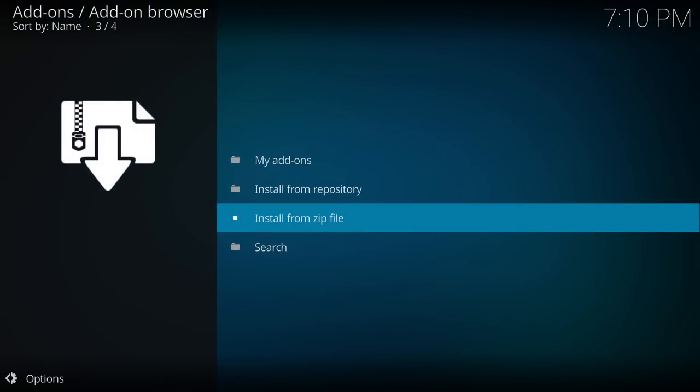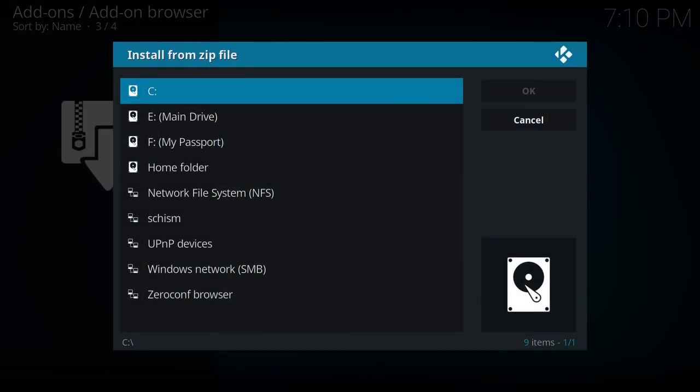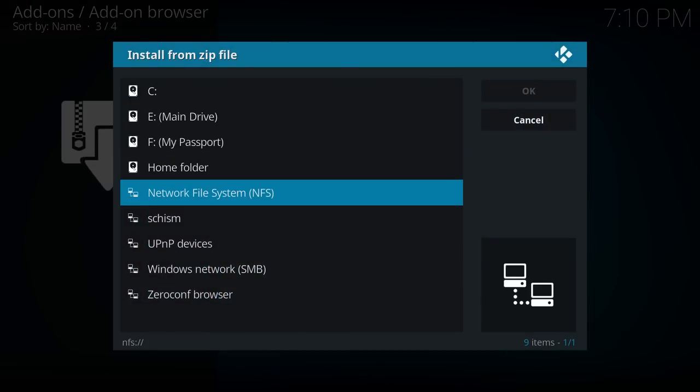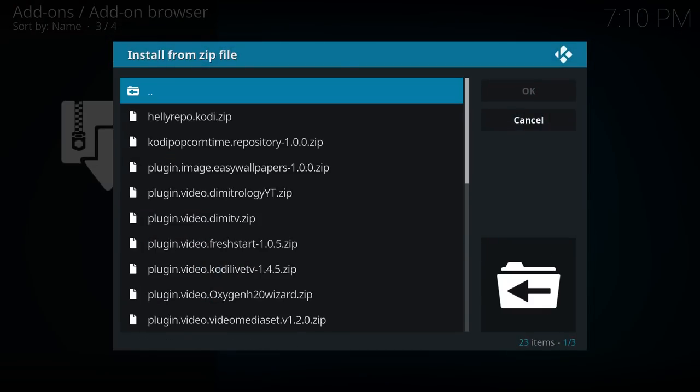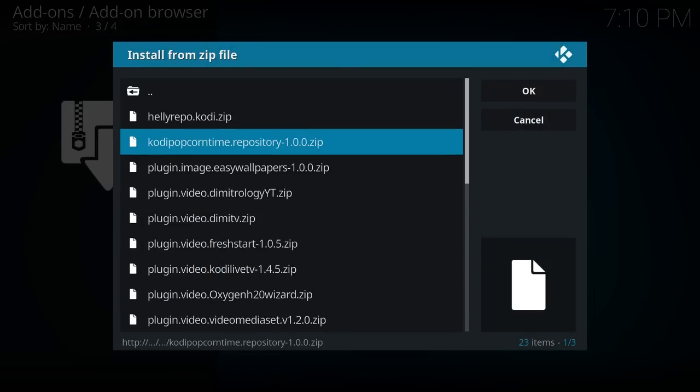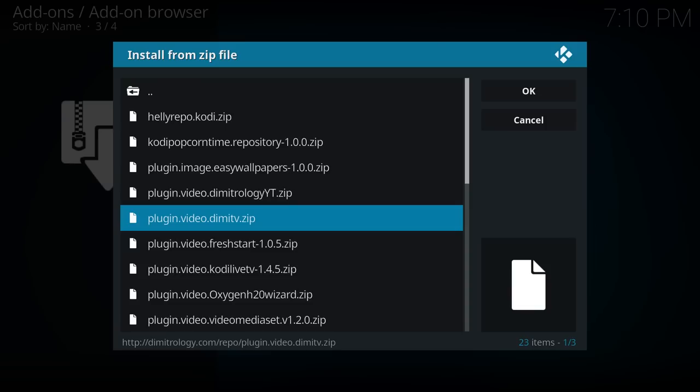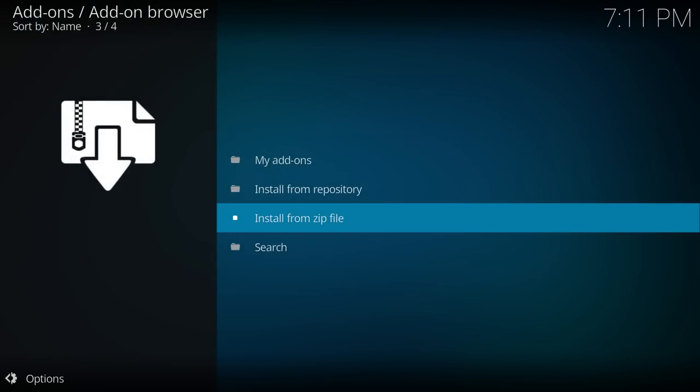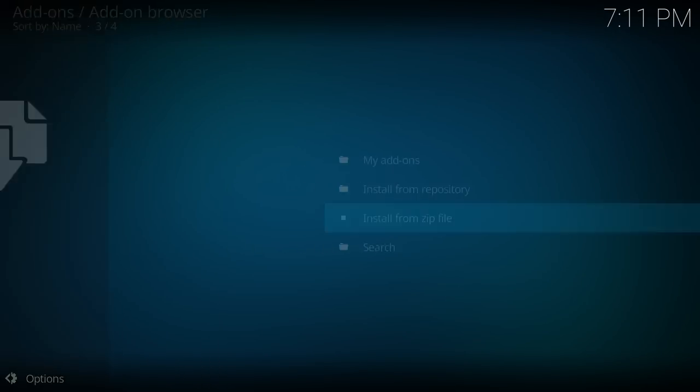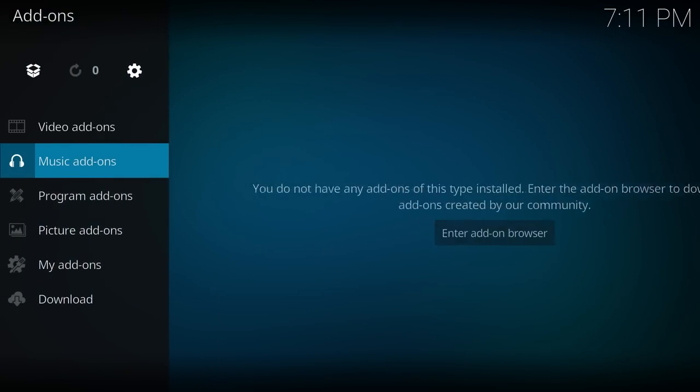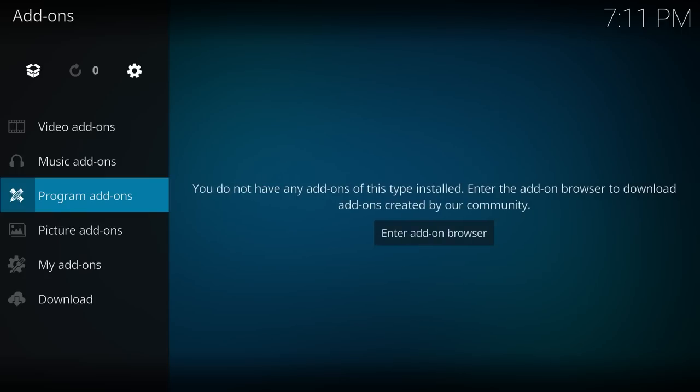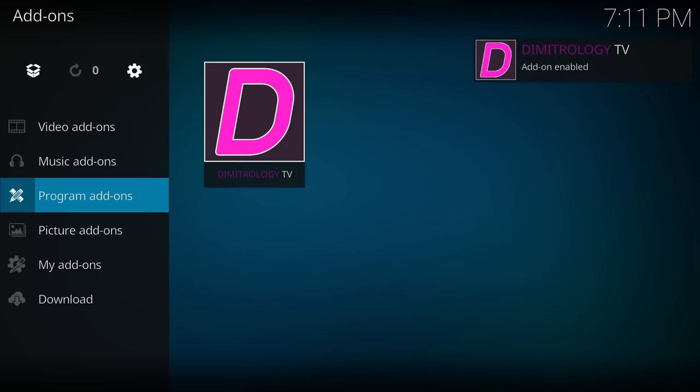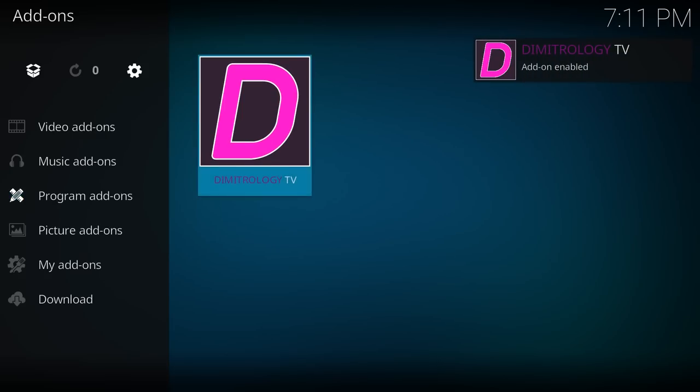Then you can go back and go install from zip and then go down where it says Schism and then we want plugin.video.dimitv.zip. So click that and that's going to install. And we'll just wait for that to go. Sometimes it can take a little bit just because it's downloading all that data and there she is.